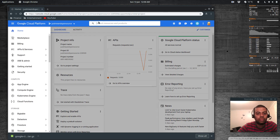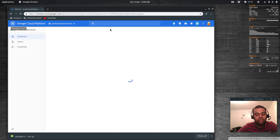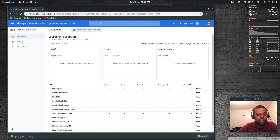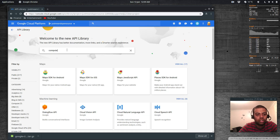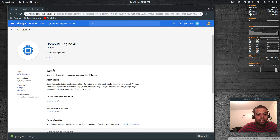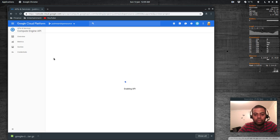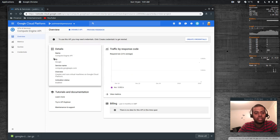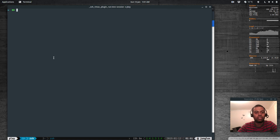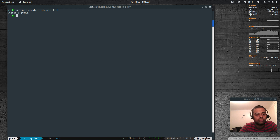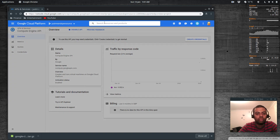In the Google Cloud Console, going to APIs and Services, then Enable APIs and Services, I search for 'Compute Engine API', select it, and click Enable. This takes a few minutes. Once enabled, back in the terminal running 'gcloud compute instances list' returns zero items — no compute instances running, as expected.